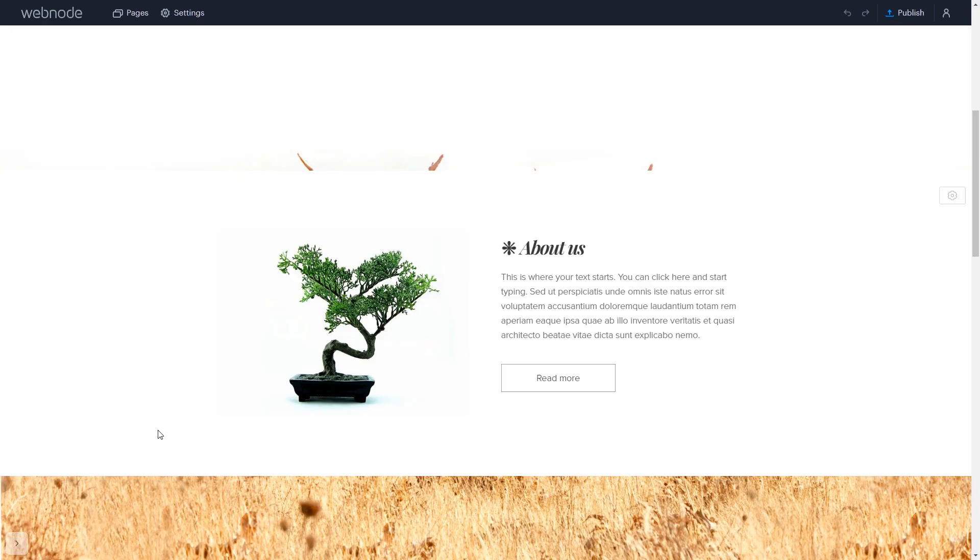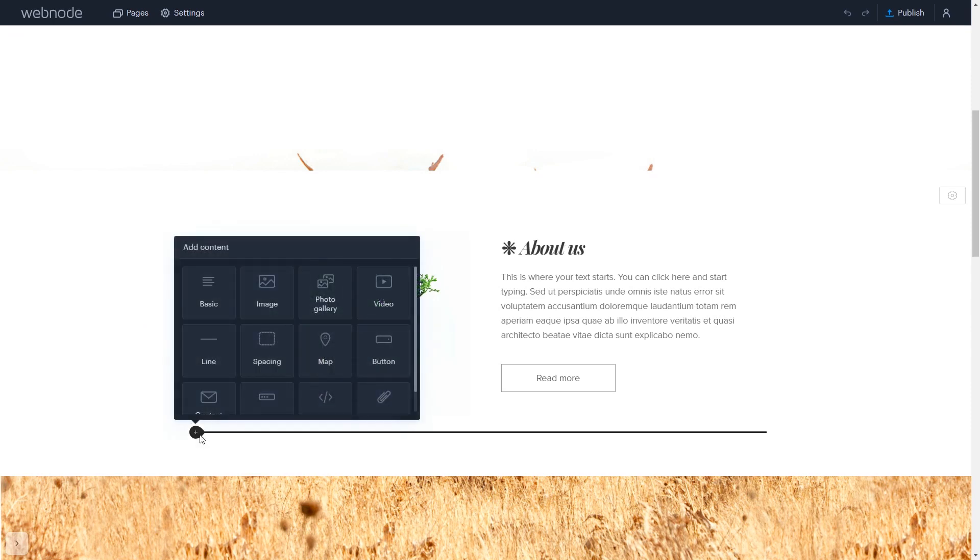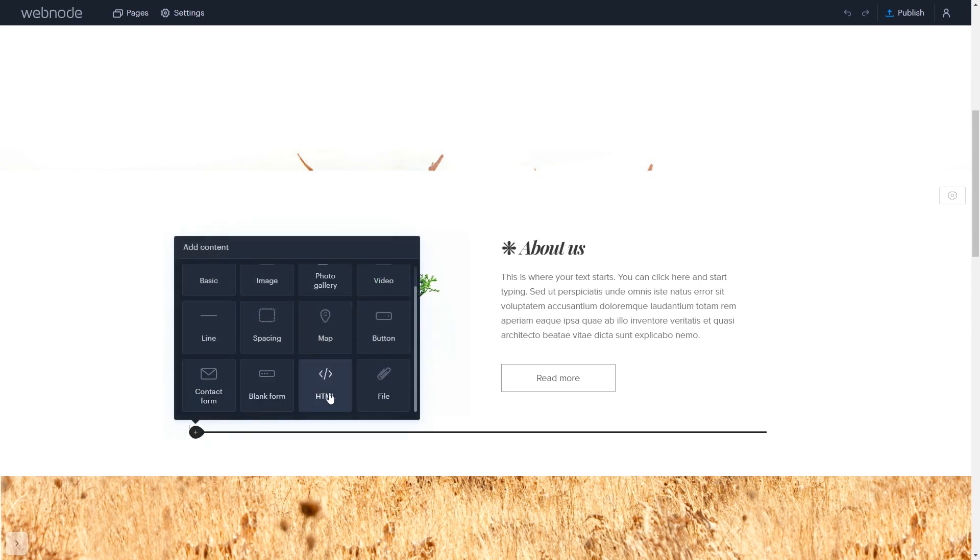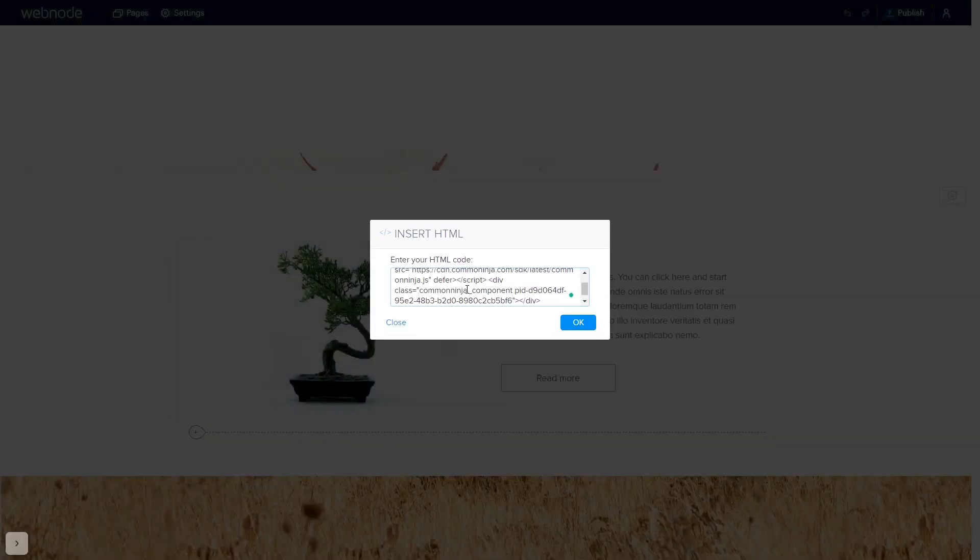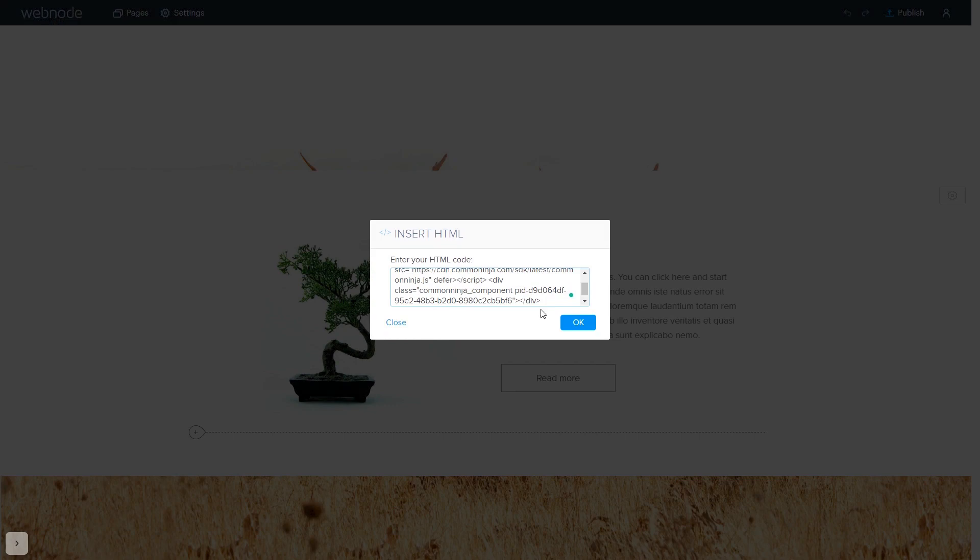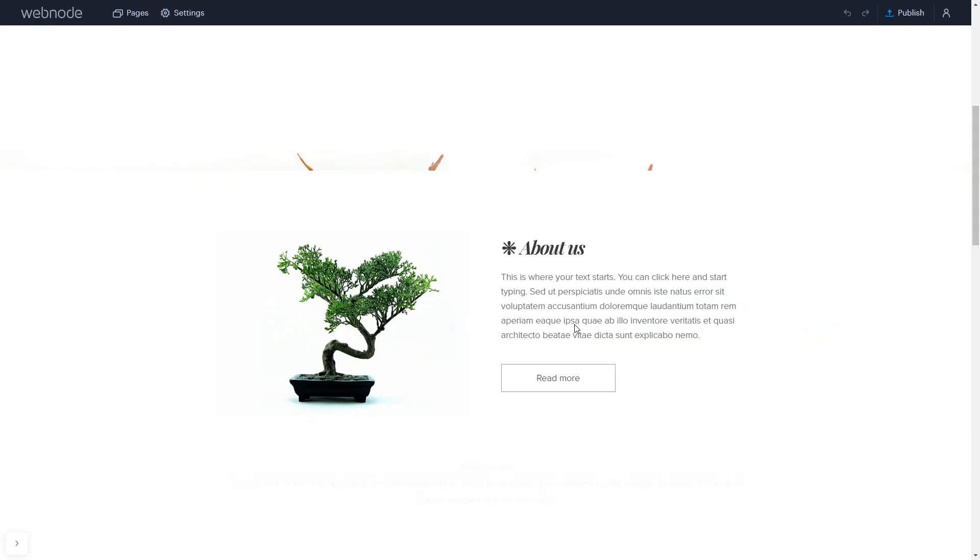Please note, the widget content will not show in the editor and will be visible only in the published site. In the Webnode editor, click on Add content wherever you wish to add your widget. Select HTML. In the Insert HTML window simply add the widget code that you copied before. Click the OK button, and that's it.